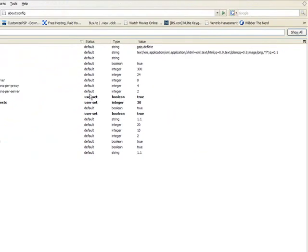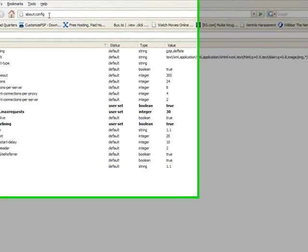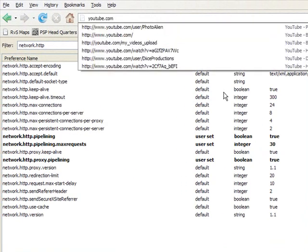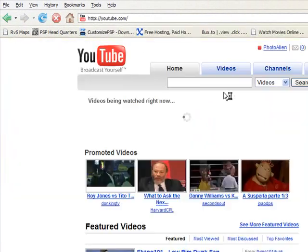And now your internet browser will run a lot faster.